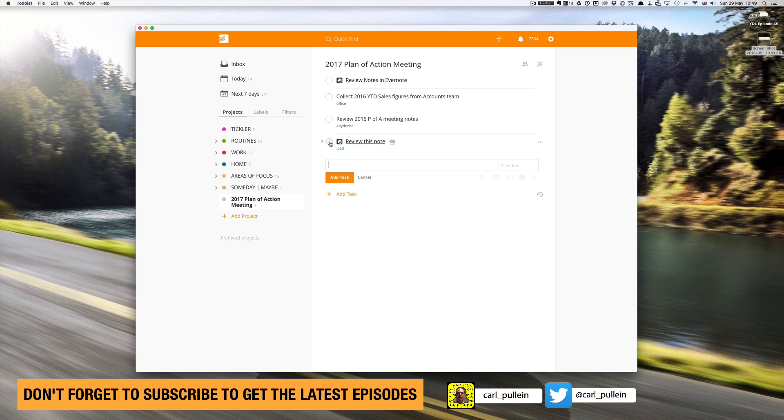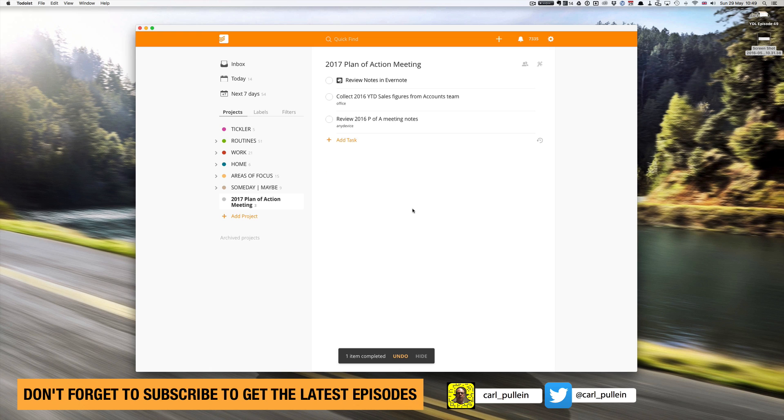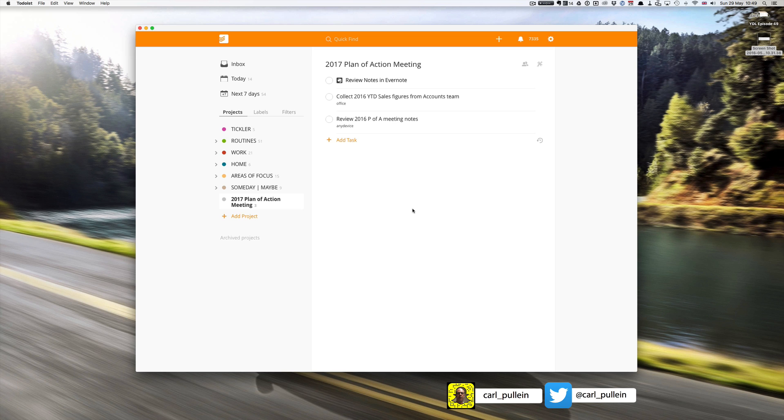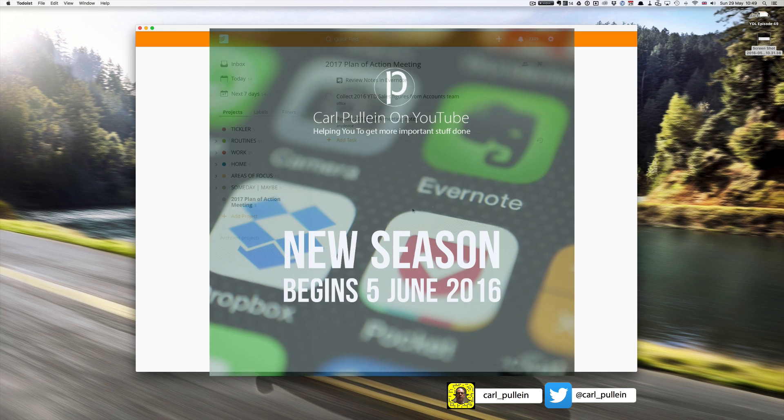Anyway, I hope that's been helpful to you. Don't forget if you have any questions at all, please leave a note in the comment section below and I will answer the questions. What I should point out is now that we've reached 50 episodes in Todoist, that's it for Todoist for the time being.